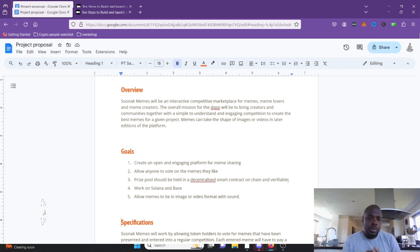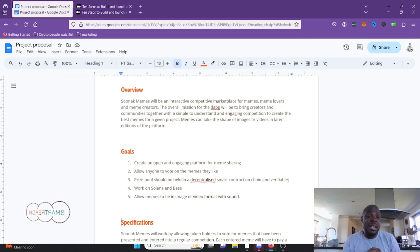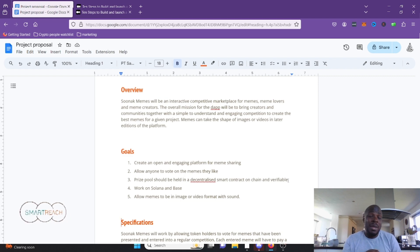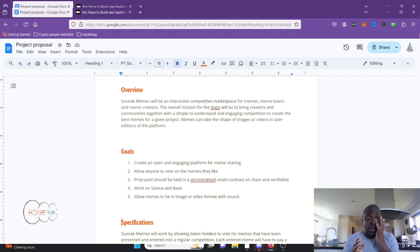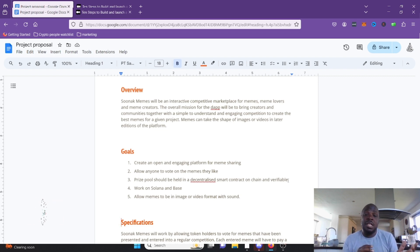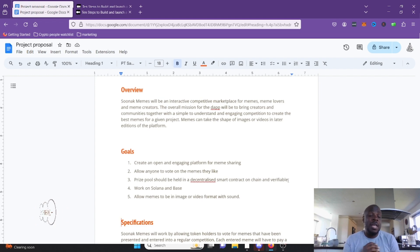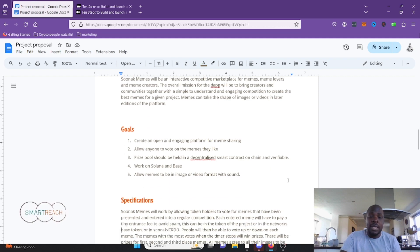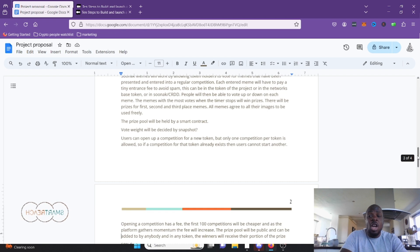The prize pool is held in a smart contract, on-chain and verifiable. It should work on Solana and Base — those are the two main places where meme tokens reside. I'll need different developers for each: one good on Rust for Solana and one good on Solidity for Base. Because the smart contracts are simple, I could probably get away with one developer doing both. Memes can be image or video format.